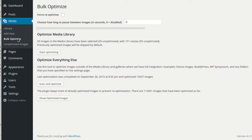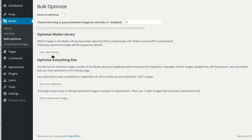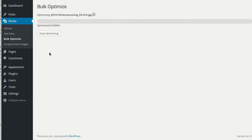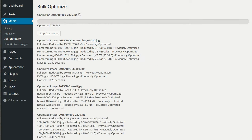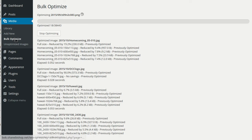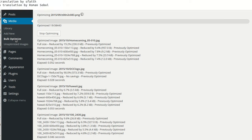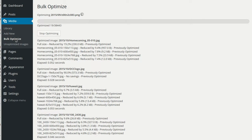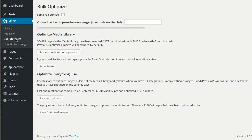If you have images you've already uploaded to the media library, you can use the bulk optimize tool to optimize those. The bulk optimizer has resume capability, so if it gets interrupted, you can start back where you left off.